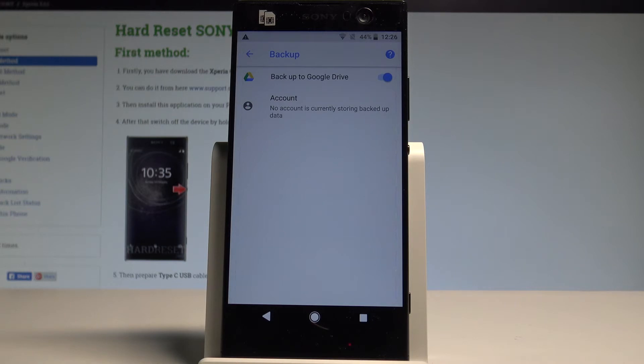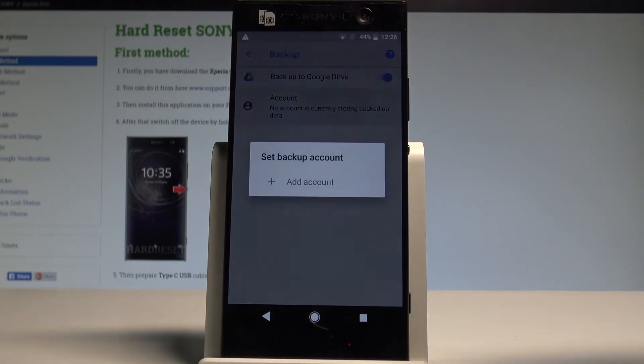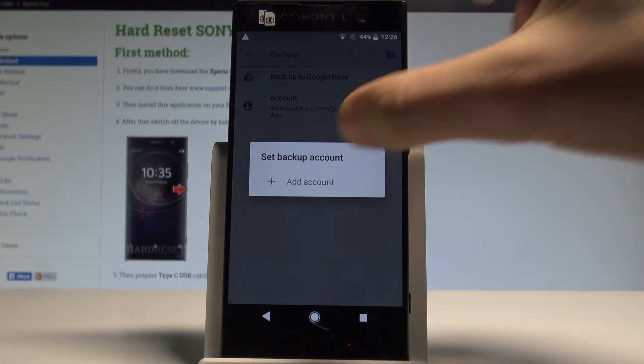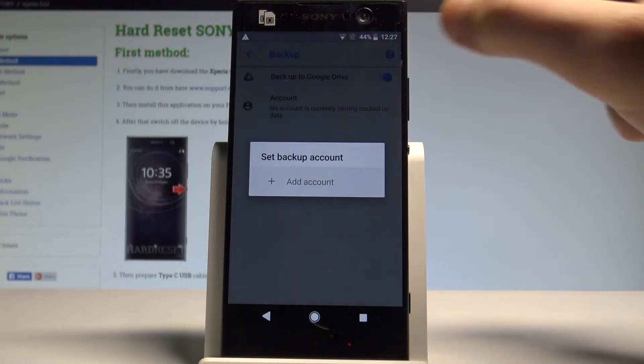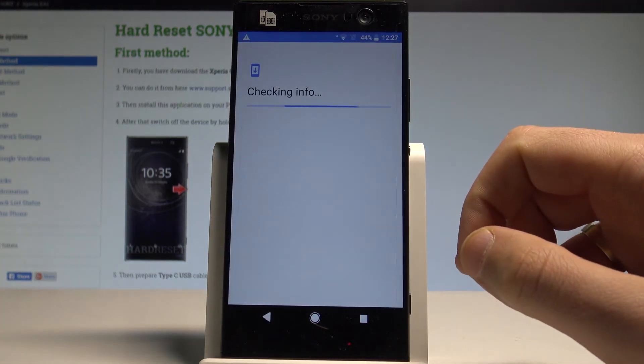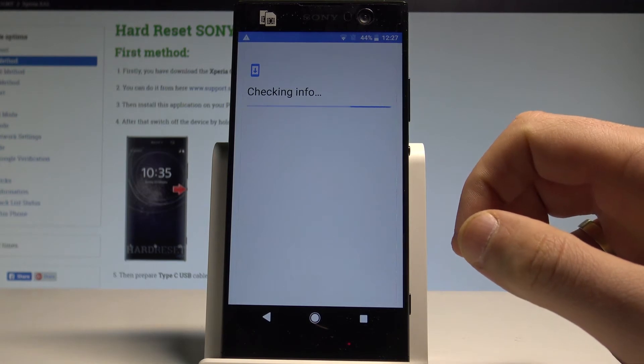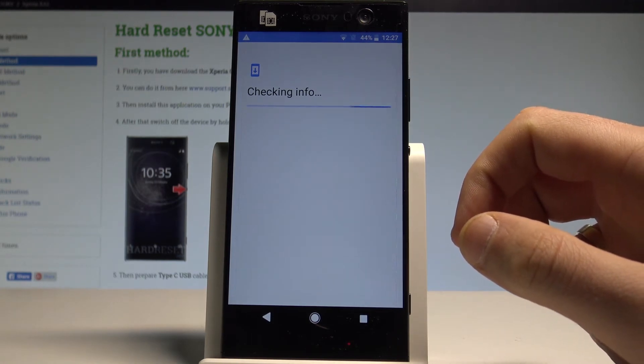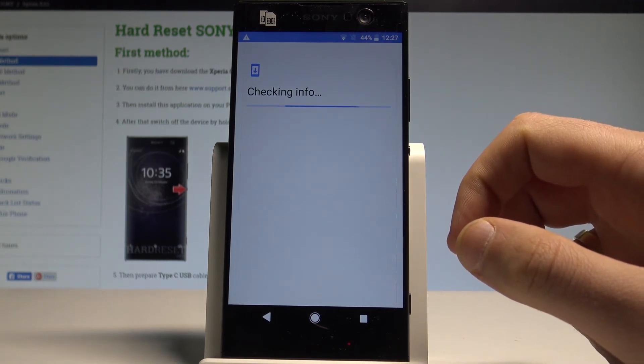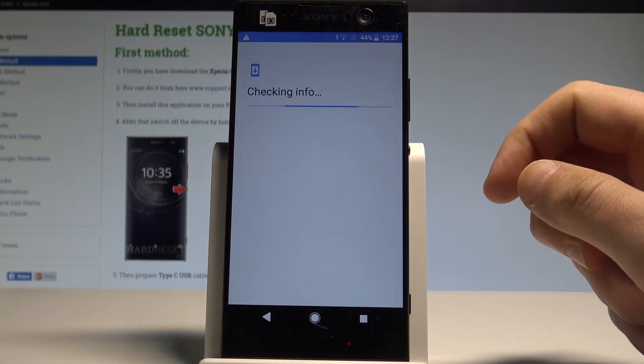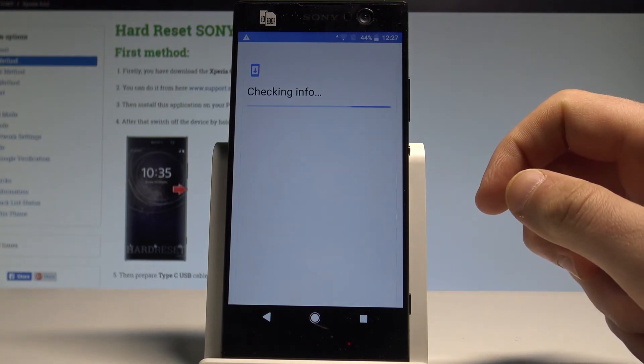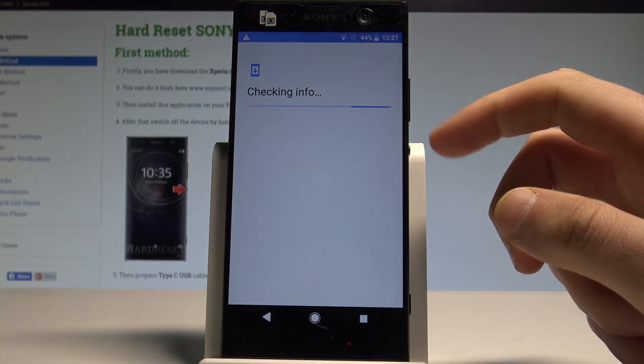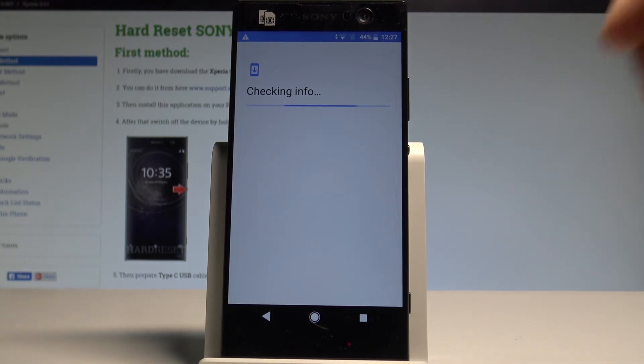Let's choose account. If you have some Google accounts you can use them. If not, let's choose add account. The phone is checking info so let's just be patient. It's important to have internet access.